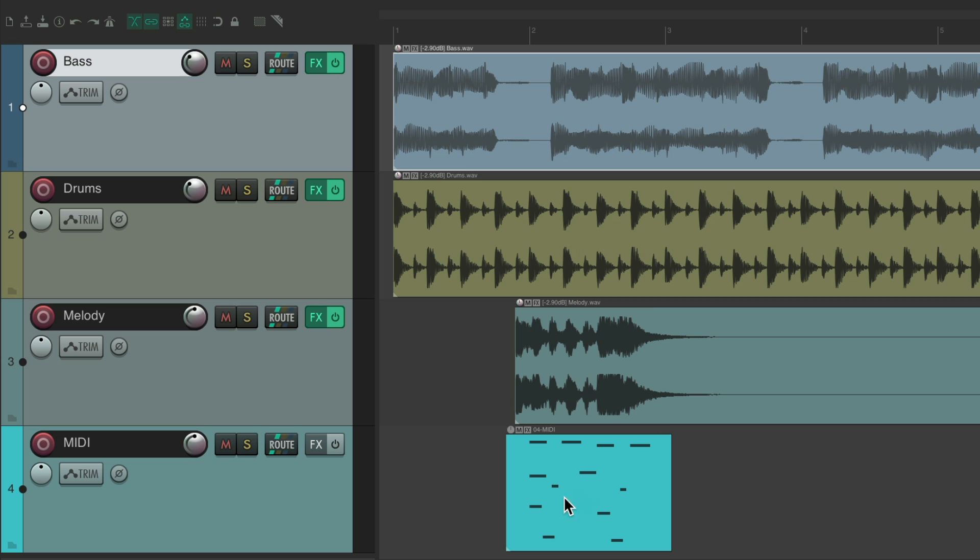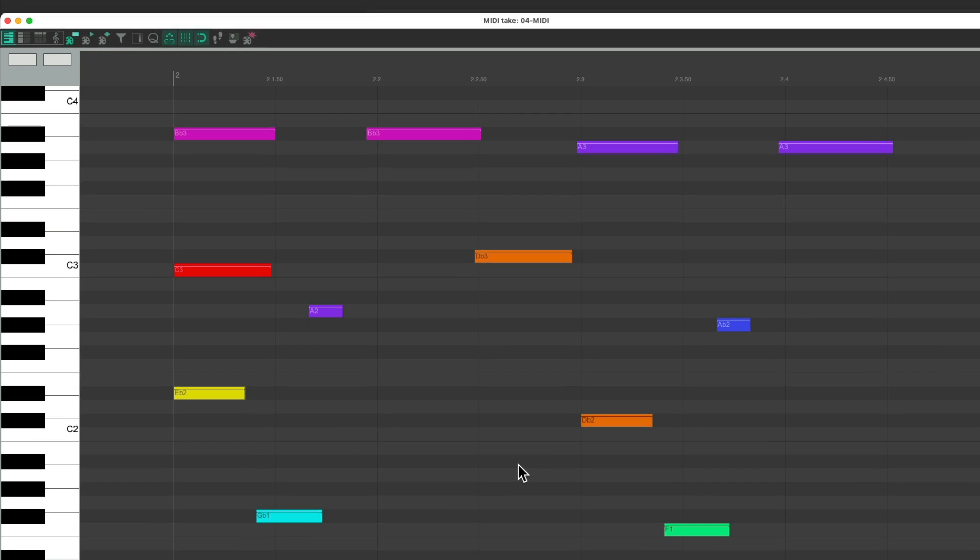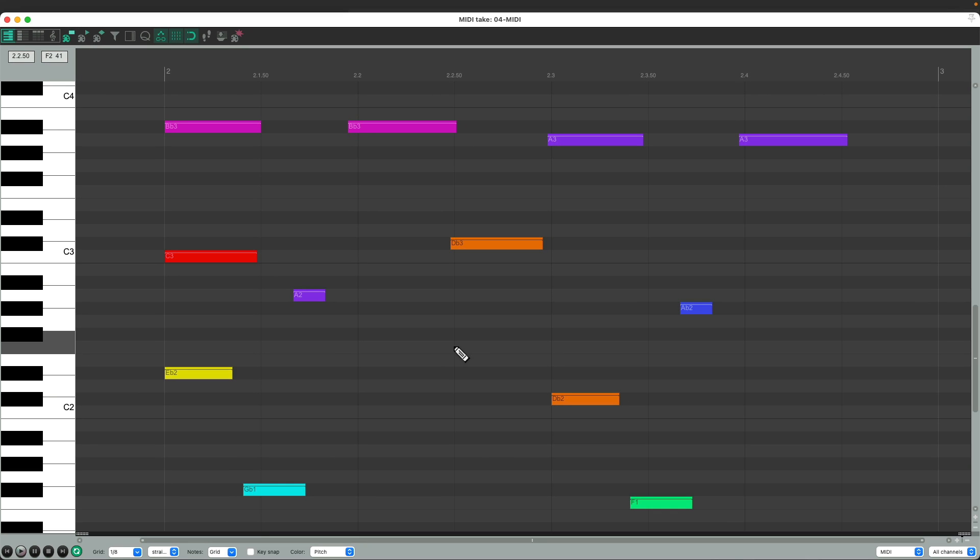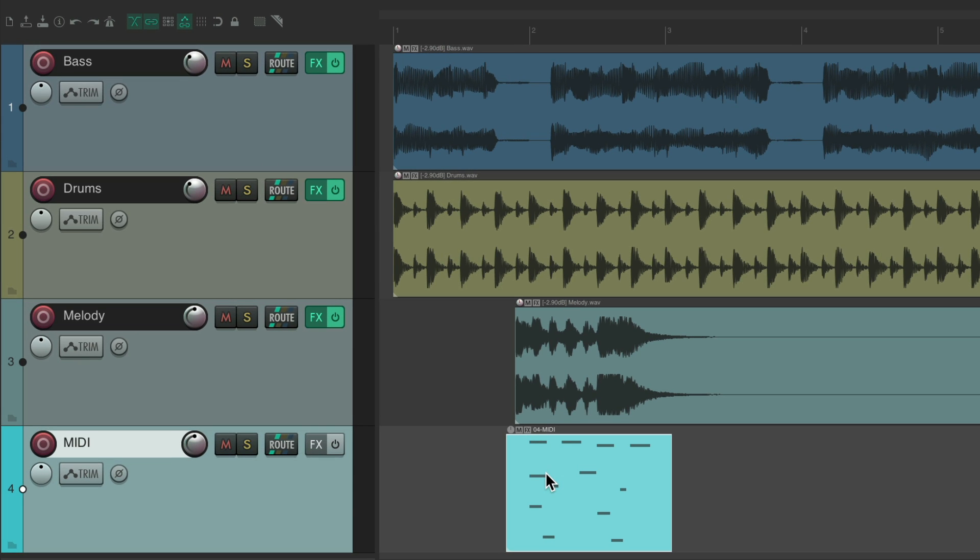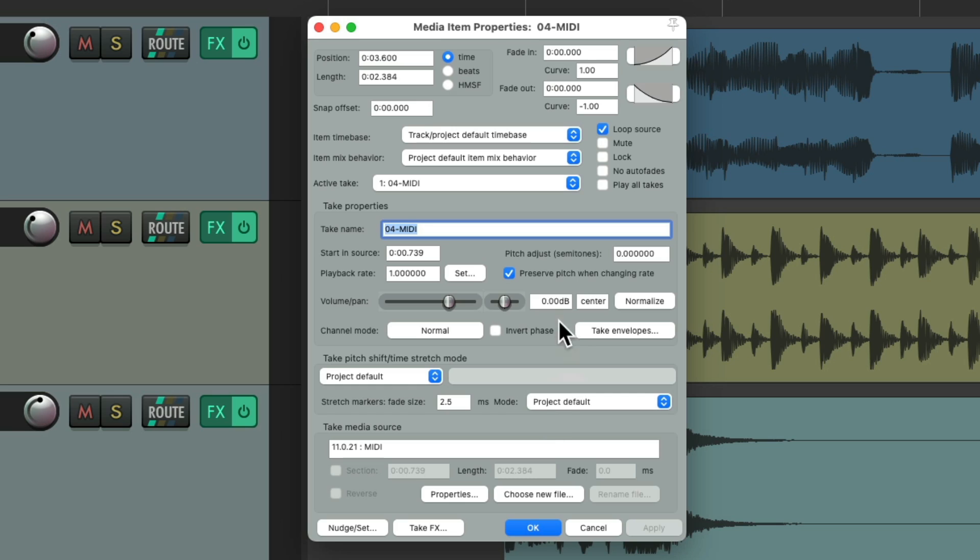But if we double click a MIDI item, it opens up the MIDI editor. So for MIDI items, it's definitely helpful to use F2. As it will also open up the media item properties for that item.